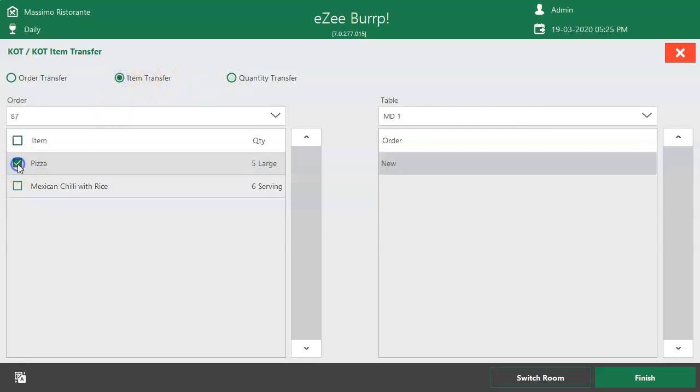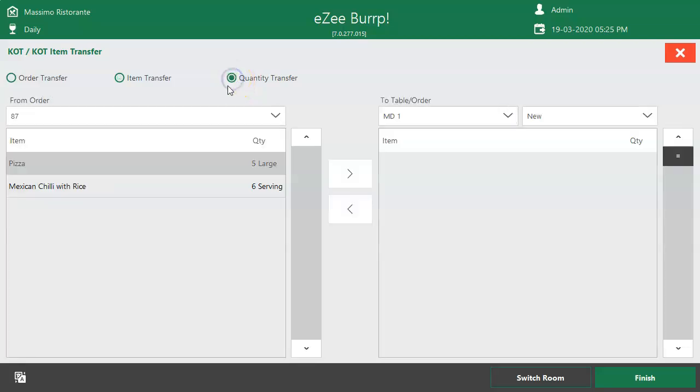Item Transfer option allows you to select the items punched in an order and move them to another table regardless of the quantity of that item.